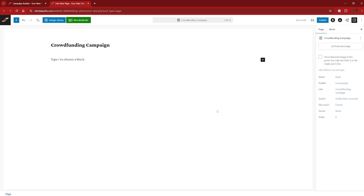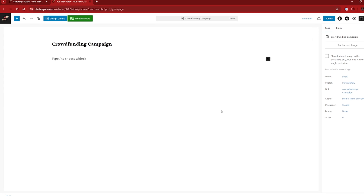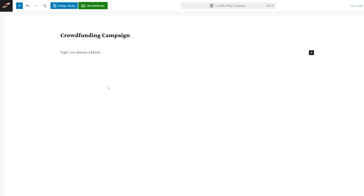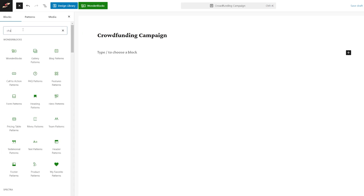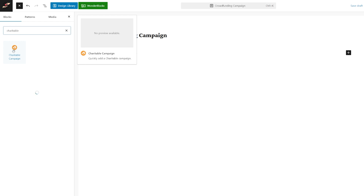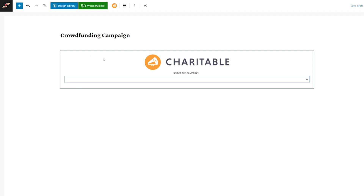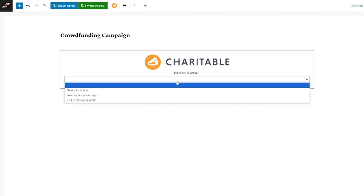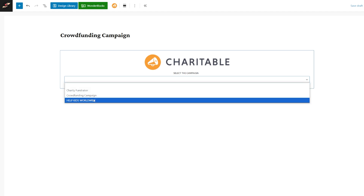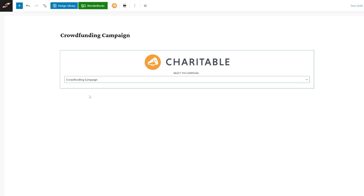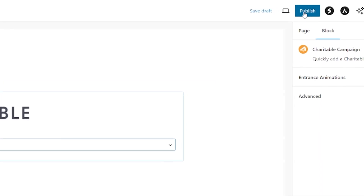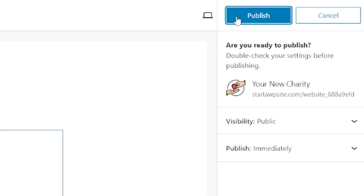This takes you through to the blocks editor, which is ideal. All we have to do is click the block inserter, type and search for 'Charitable,' click on the Charitable Campaign block and drag it onto your page. This gives you a Charitable box where you select the campaign you want to embed into this page — it's the crowdfunding campaign. Then I don't have to do anything else; all I need to do is publish the page. Click Publish and then Publish again. The crowdfunding campaign page is now live.